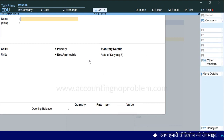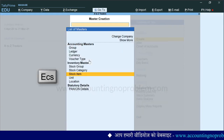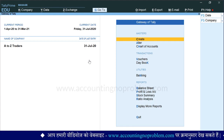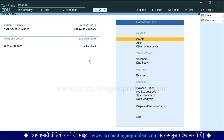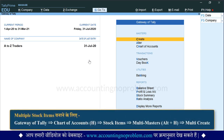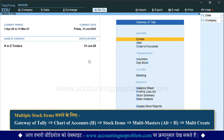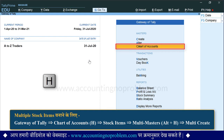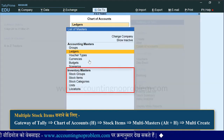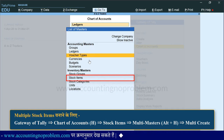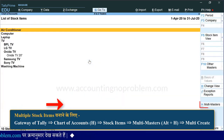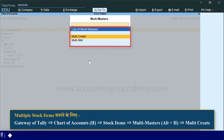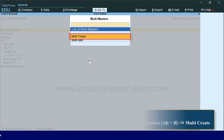अब यदि आप चाहें तो दूसरे item का खाता भी इसी तरह खोल सकते हैं। हम Escape key की सहायता से वापस Gateway of Tally पर आ गए हैं। अभी हमने एक समय में एक यानि single stock item बनाना सीखा। आइए अब देखते हैं कि एक ही समय में एक से अधिक यानि multiple stock items कैसे बनाते हैं। उसके लिए Chart of Accounts में जाना होगा, जिसके लिए हम H key press कर रहे हैं। अब यहाँ से Inventory Masters में Stock Items को select करें।